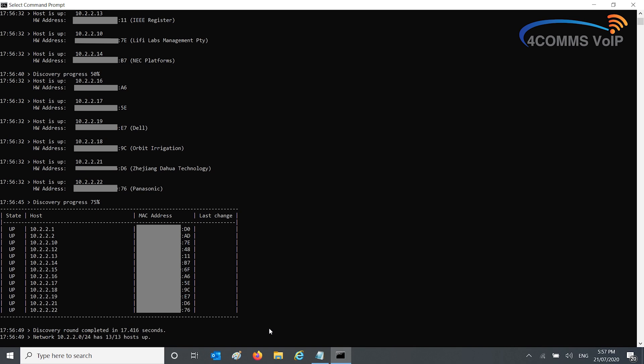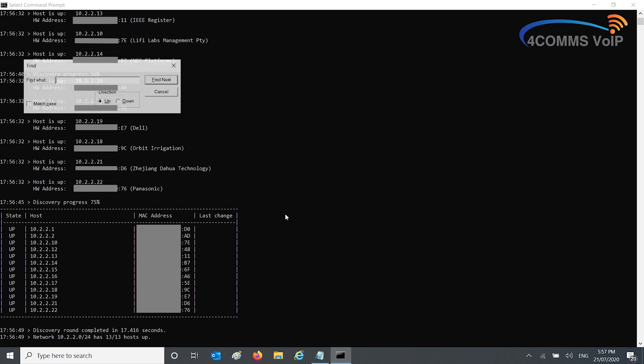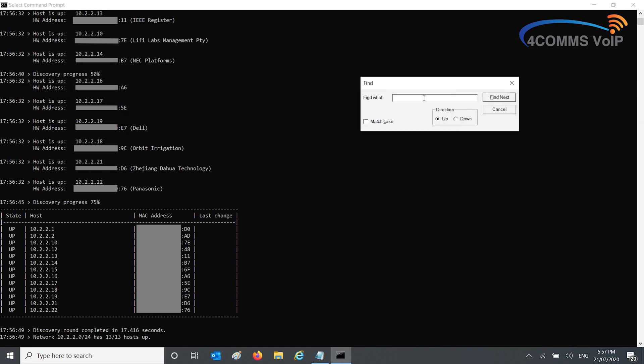Just one more tip. If you're looking for a particular MAC address like I do a lot, and you can't find it because you've got hundreds of devices on your network, hit Control-F. This will open up the Find tool. Usually I just look for the last two digits of the MAC address, so colon and 9C for example. If I hit Find, it'll automatically search for it and makes it a lot quicker.